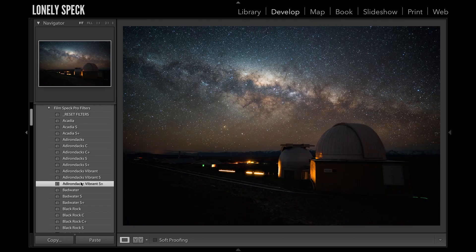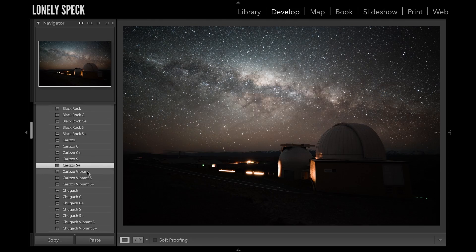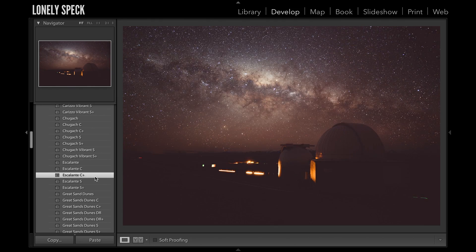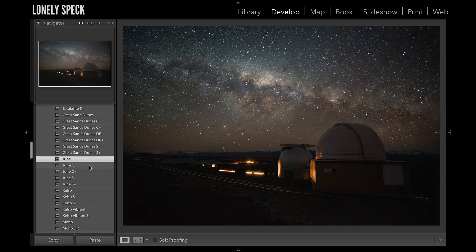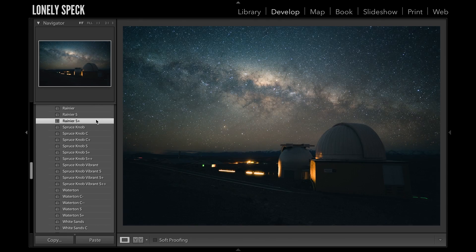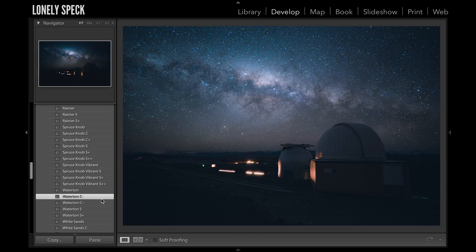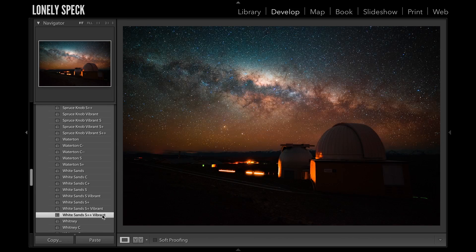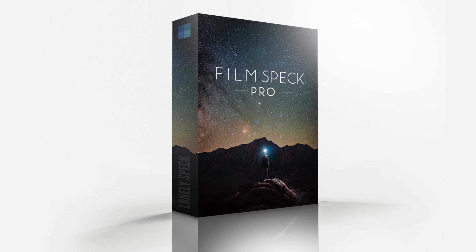In total there are 94 preset filters, comprising 17 basic visual styles — all named after places that we've visited and really love, all of which are great places for astrophotography. Our preset pack is called FilmSpec Pro, and like all LonelySpec products we've made it available with a 100% satisfaction guarantee. You can download them today at LonelySpec.com.